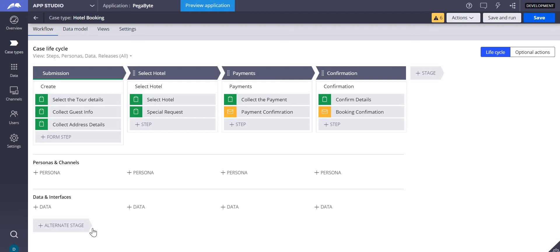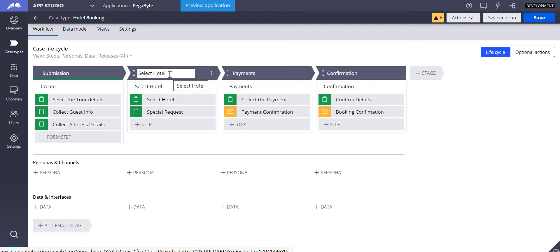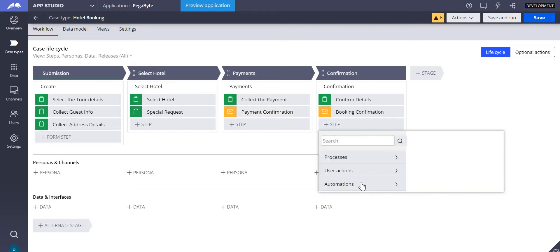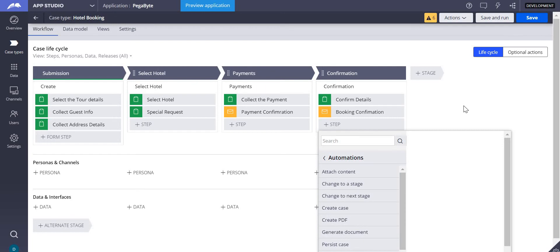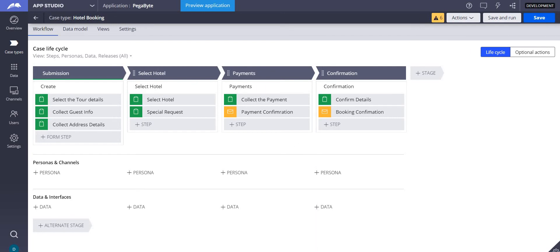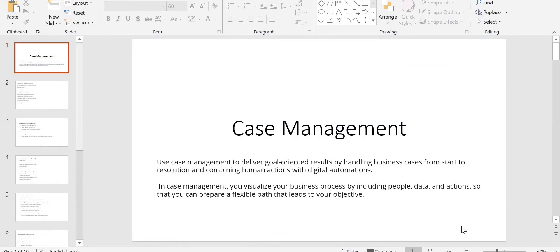For example, you want to skip a stage — yes you can skip it. You want to send an email — yes. You want to create a new case from here — you go to automation and add it. Sometimes you want to generate a document, push a notification, or search for duplicate cases. Everything here comes under your case management.